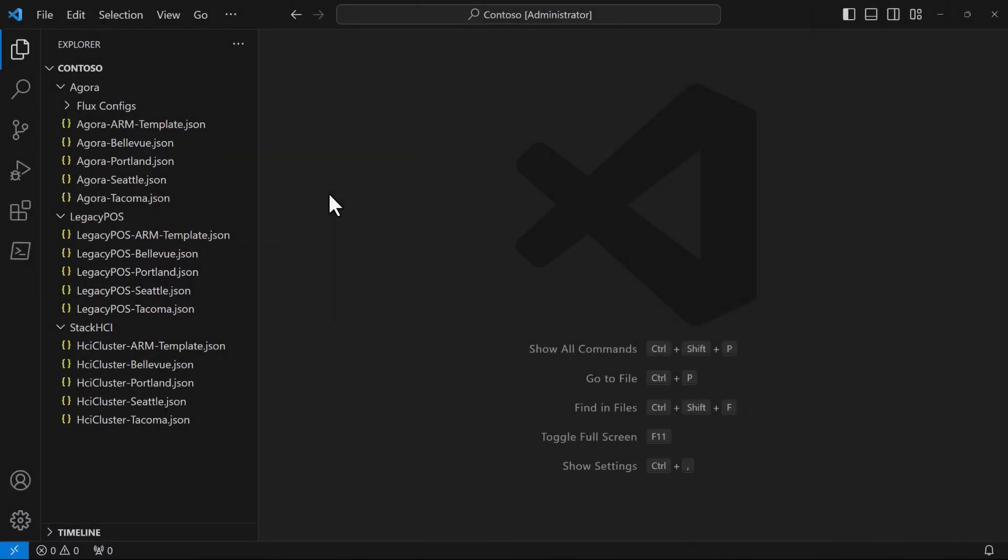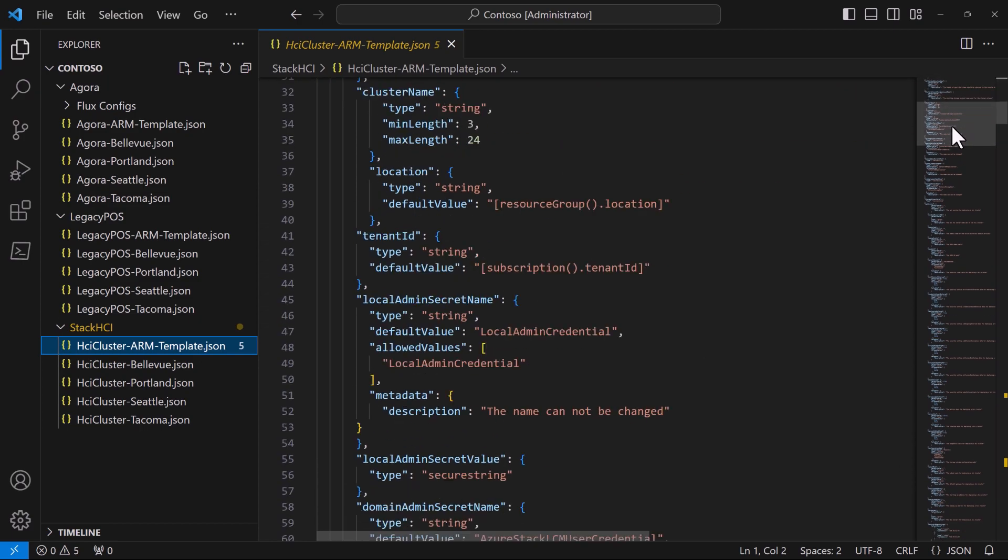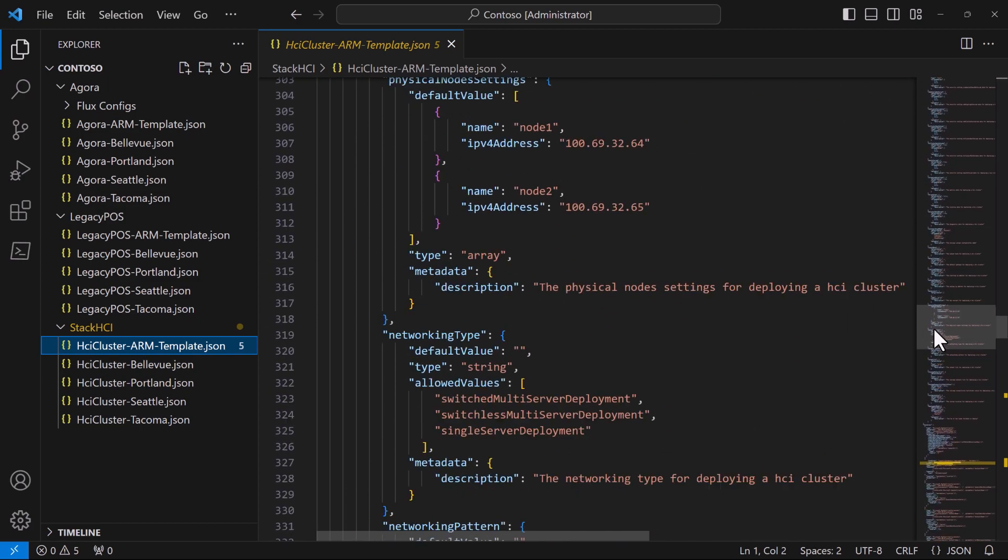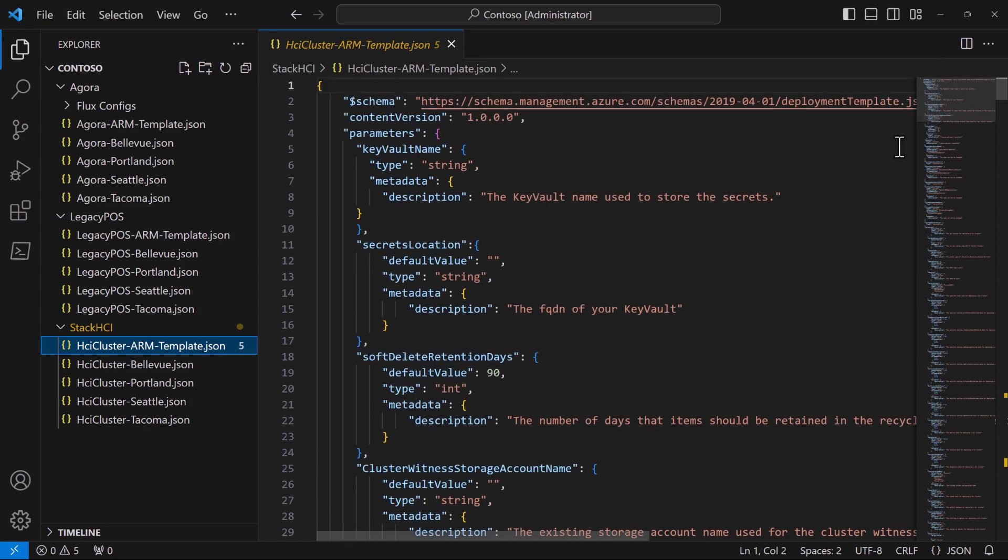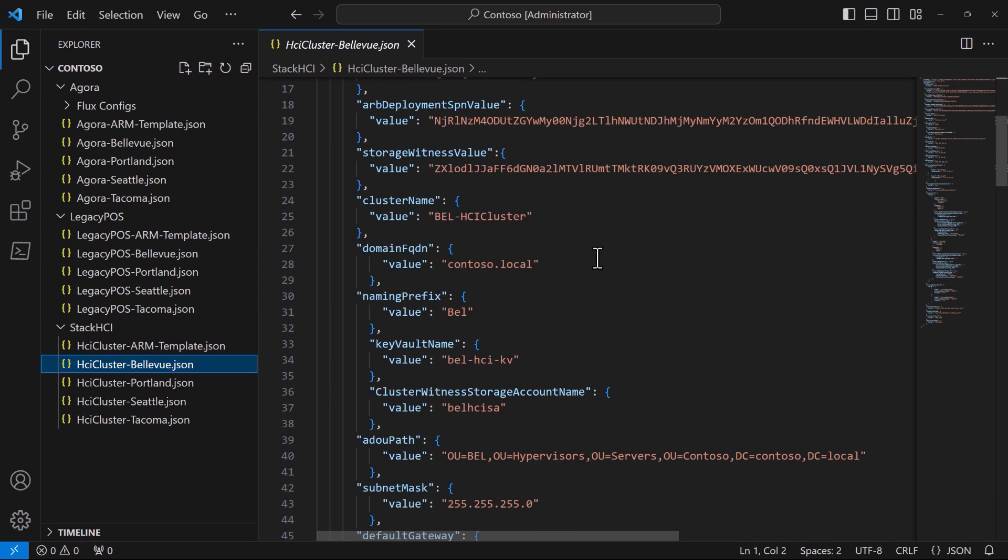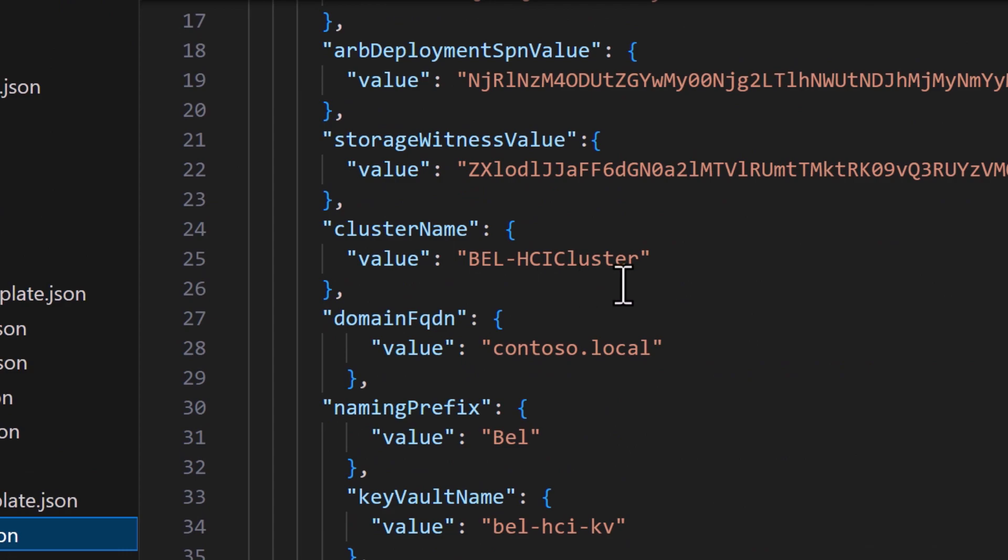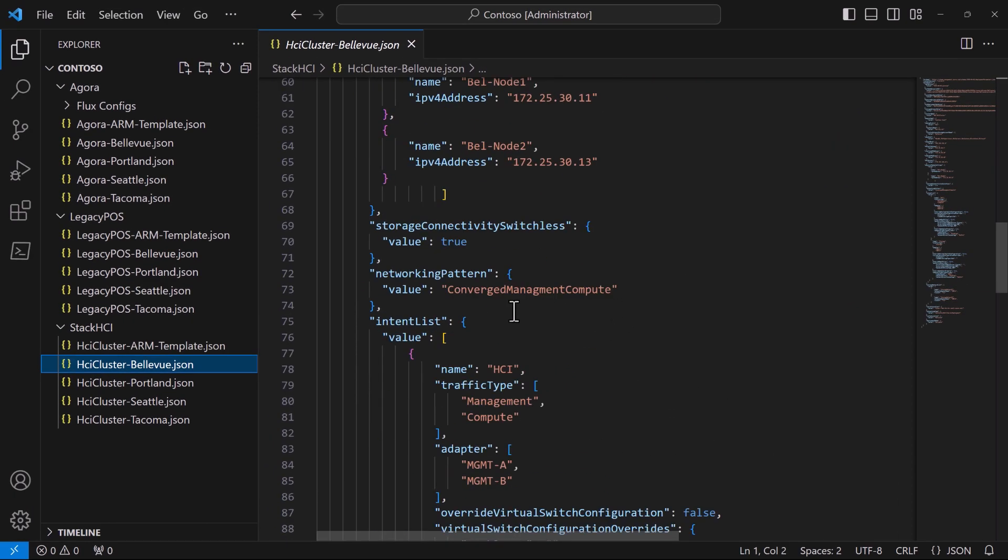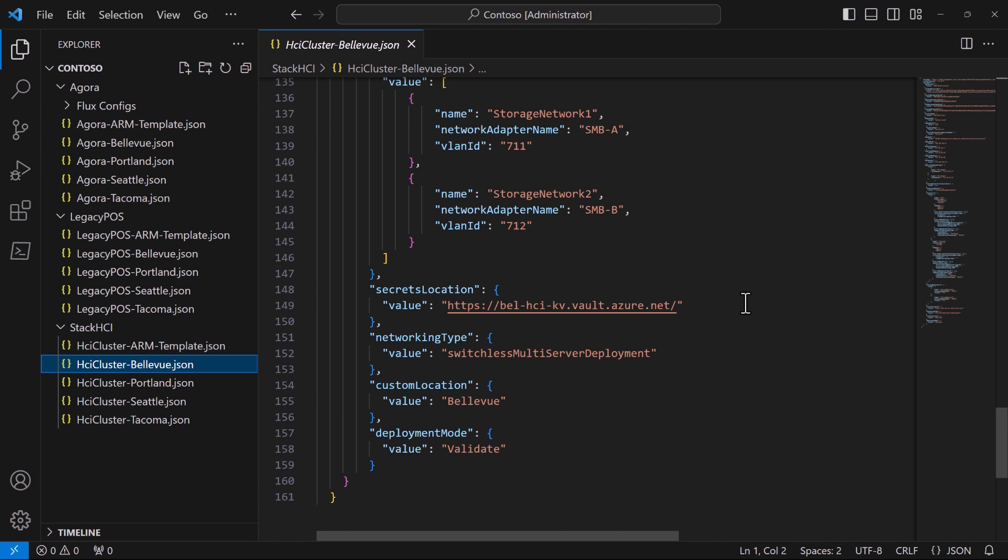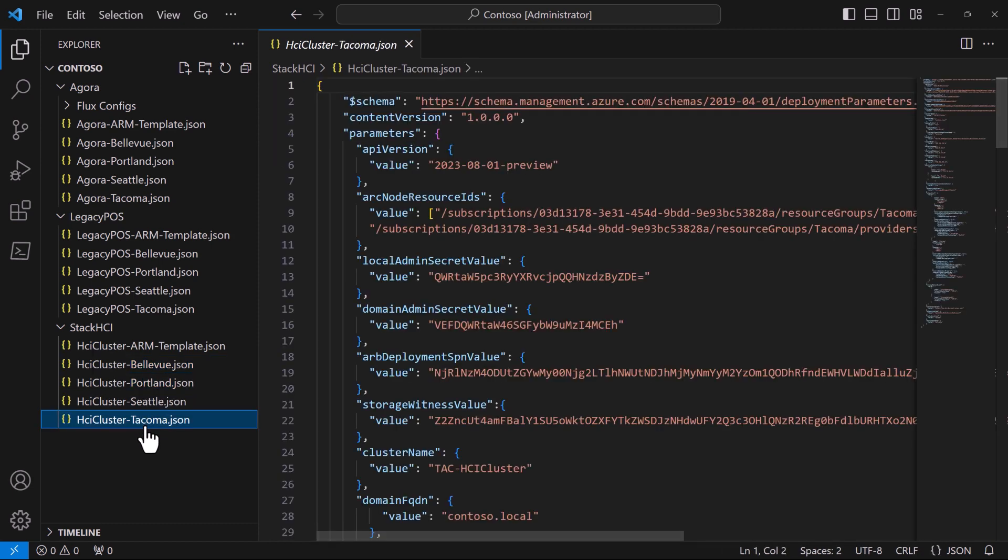Switching over to our favorite text editor, here Contoso has defined an ARM template that fully encapsulates everything we just deployed in Seattle. And for each of the remaining stores, they've defined a parameter file. Conceptually, this is like an answer file. So, this one provides the names and IP addresses and so on to use for the Bellevue store location. And Contoso has a similar file for Portland and Tacoma.